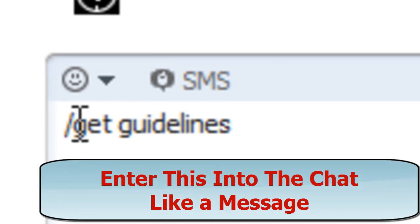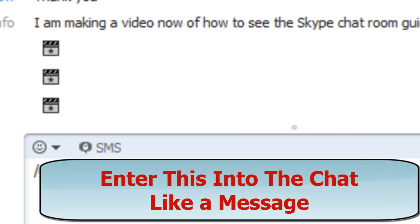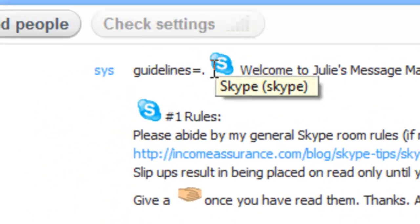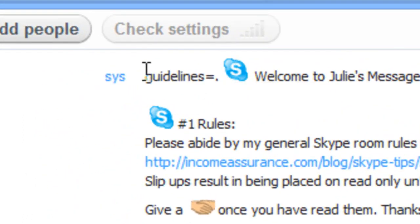So it's /get guidelines, boom, and there they show up. Guidelines, guidelines equals.